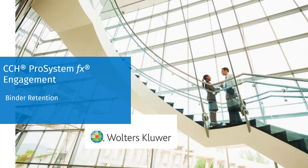Welcome to the CCH ProSystem FX engagement video series. In this video, we'll talk about the creation of new binder types and the removal of the restriction on the duration of the retention period.